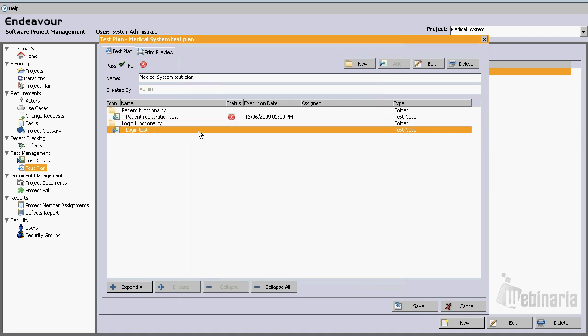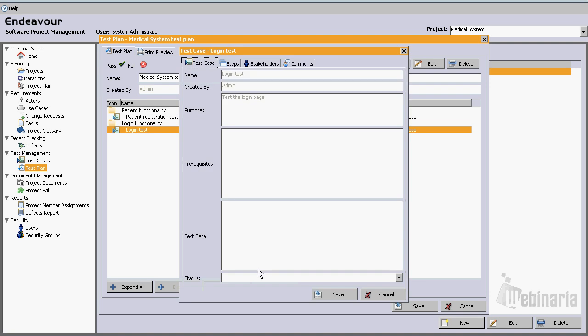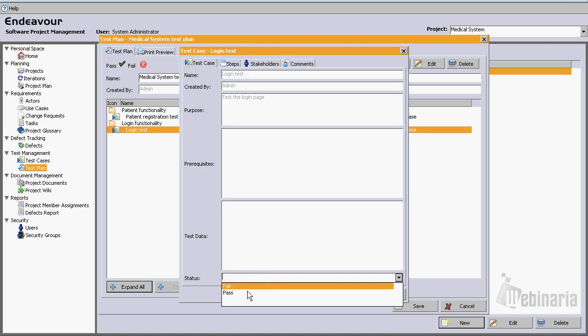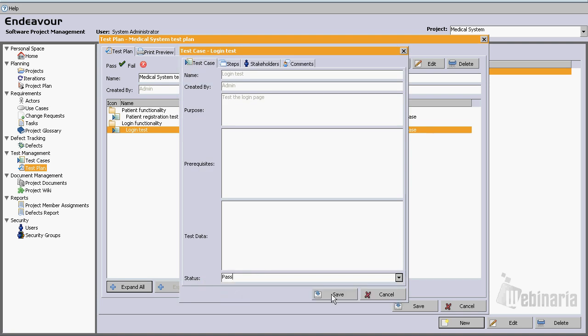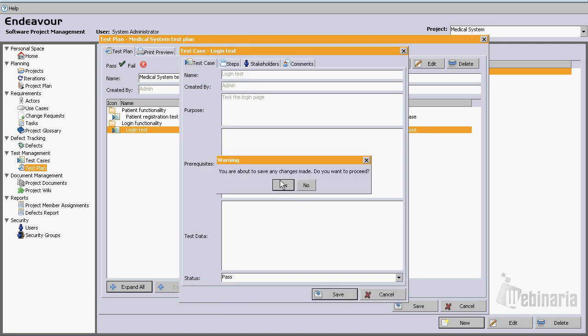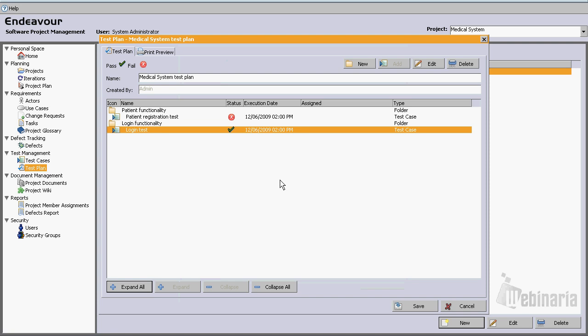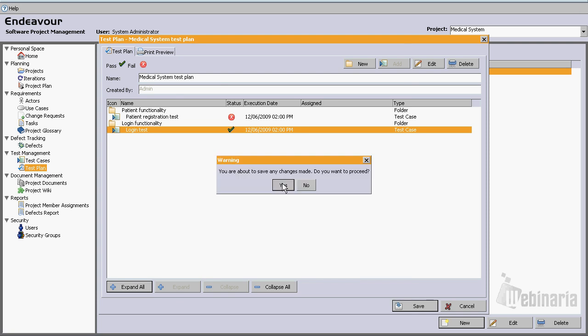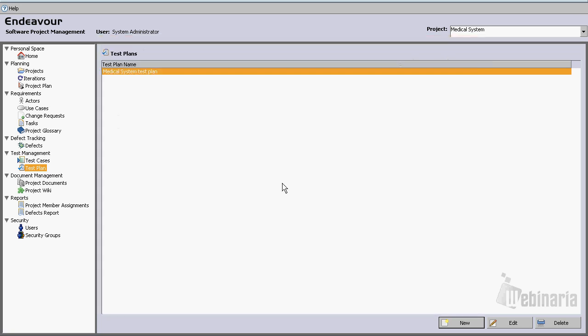Let's go ahead and execute the login test. Let's say that this one passed. Let's save the test plan.